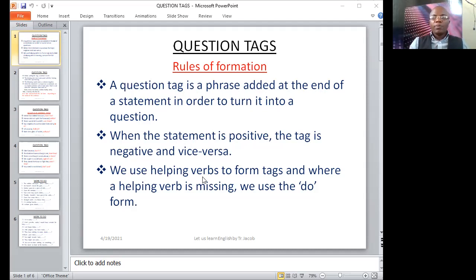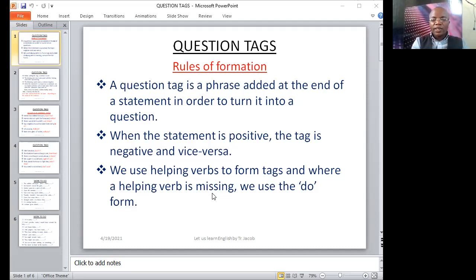We use helping verbs to form tags. And where a helping verb is missing, we use the do form. Maybe one is wondering what this thing is that the teacher is calling the helping verb. I'm going to explain by giving examples. We have helping verbs like is, are, has, had, have, was, were — the list is long. So where the helping verb is missing in a statement, we use the do form.